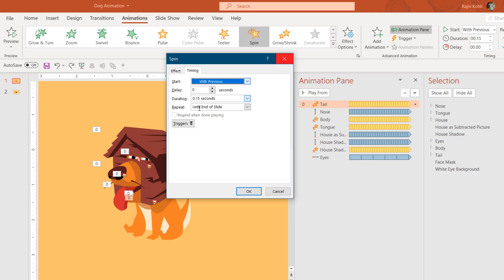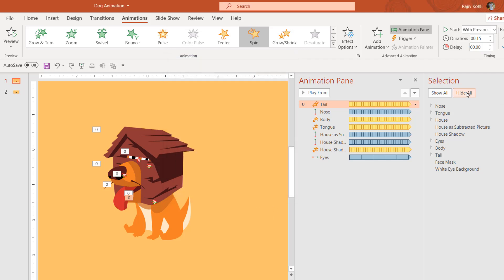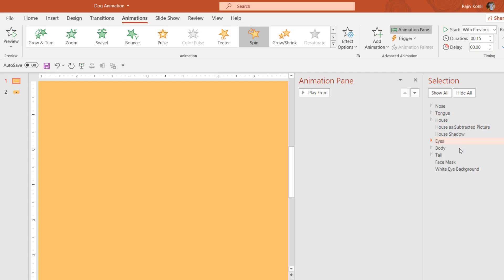Going to the Timing tab, I'm using a very short duration of 0.15 seconds, repeating this animation until end of slide, and starting with Previous. So if I hide the other objects and show only the tail, you can see the animation effect: it is spinning 5 degrees clockwise and auto-reversing within 0.15 seconds.